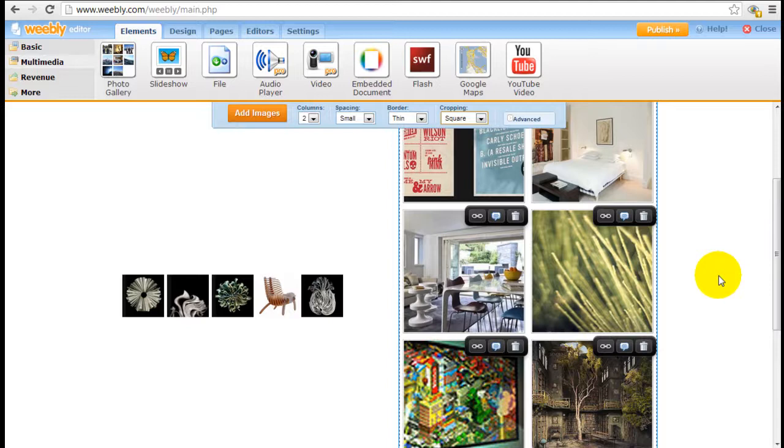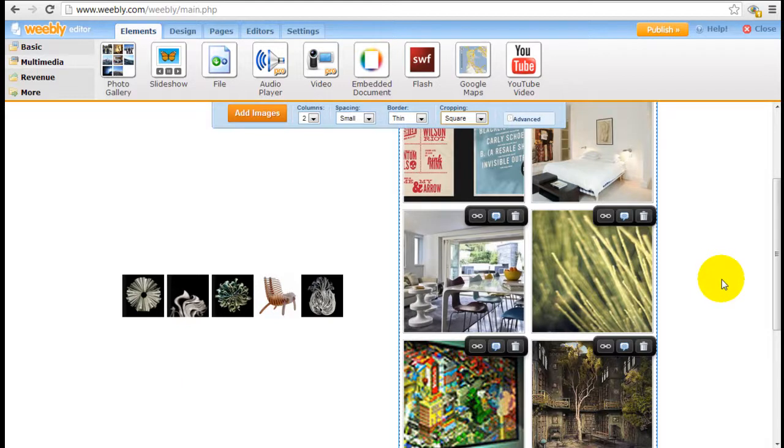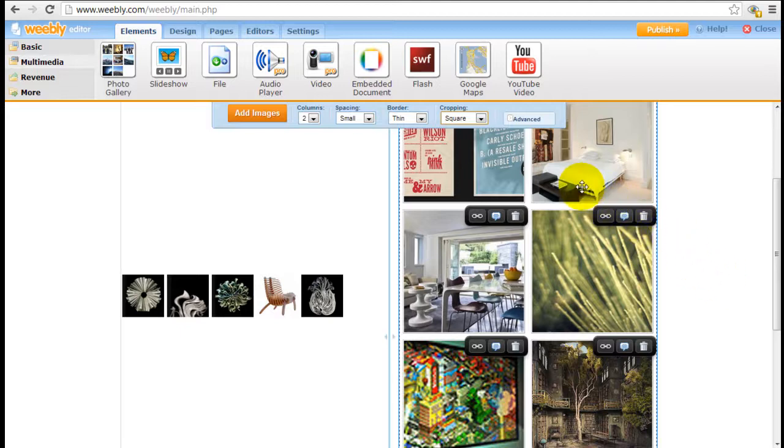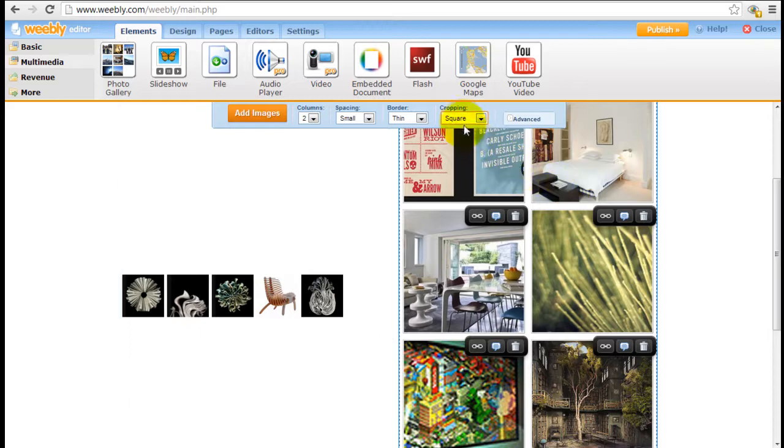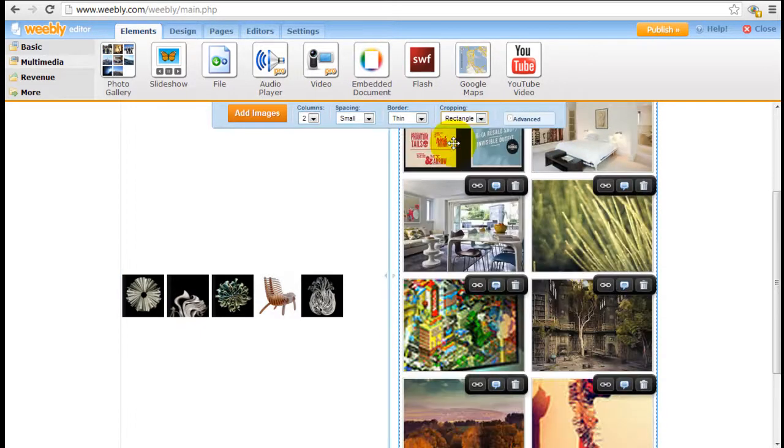The best thing to do is actually adjust the dimensions of the image outside of Weebly using an image editing tool. There are a lot of free image editing tools out there if you don't have Photoshop or whatnot, so you can actually edit the dimensions of the images there so it becomes a little bit better.